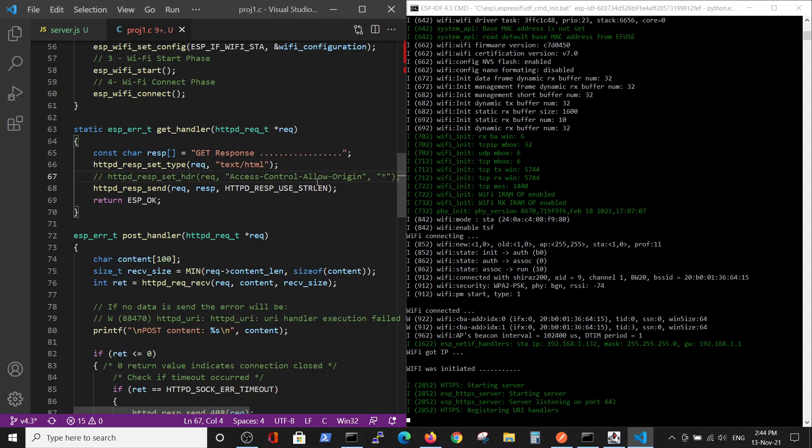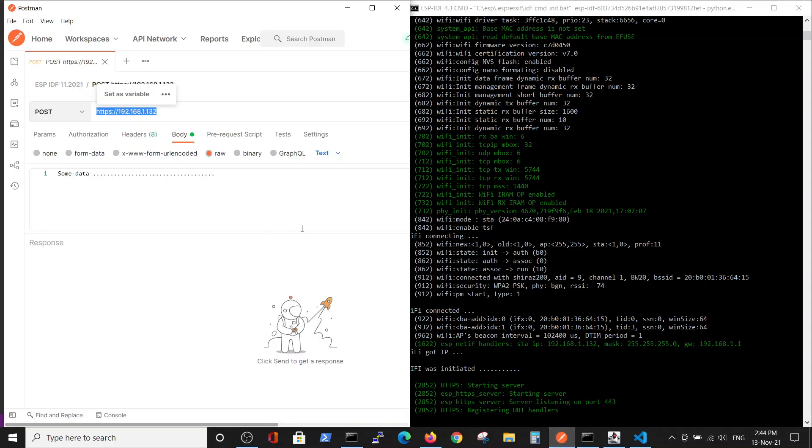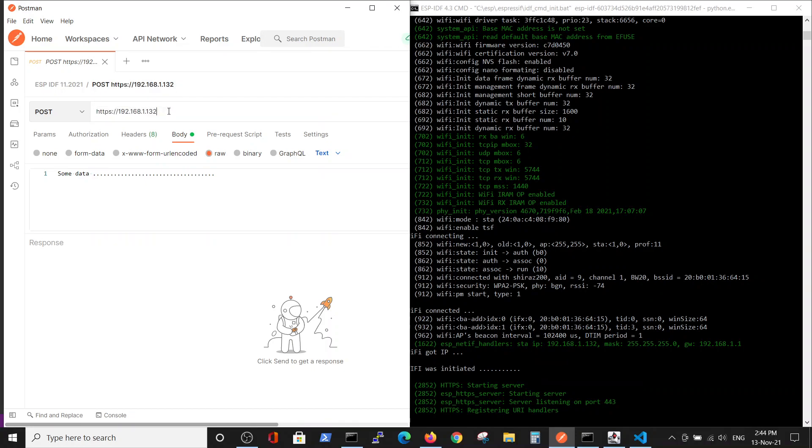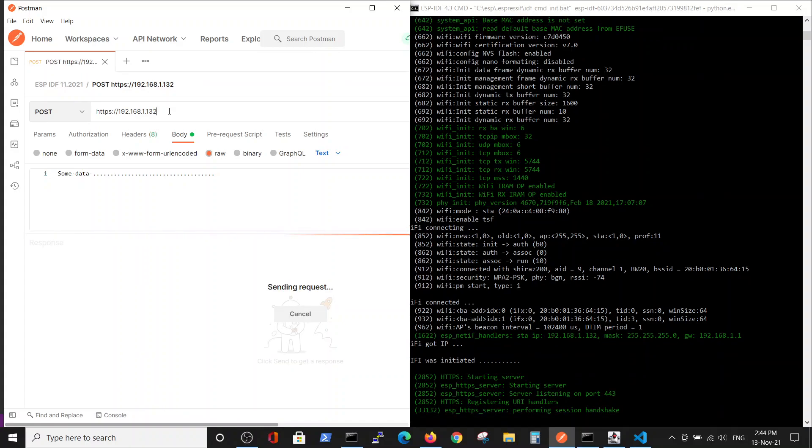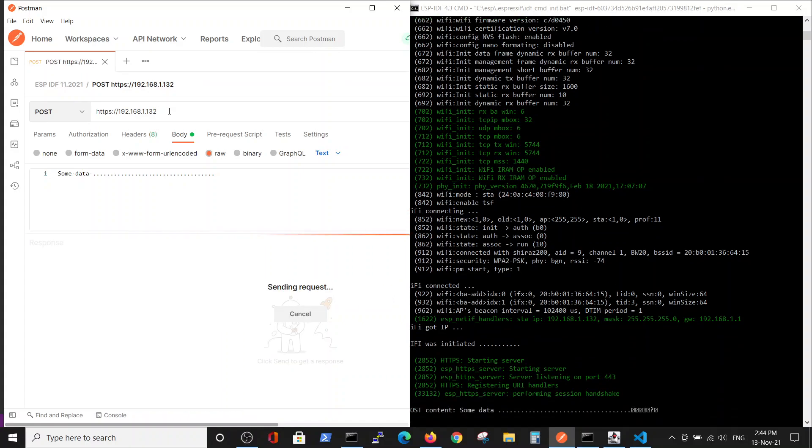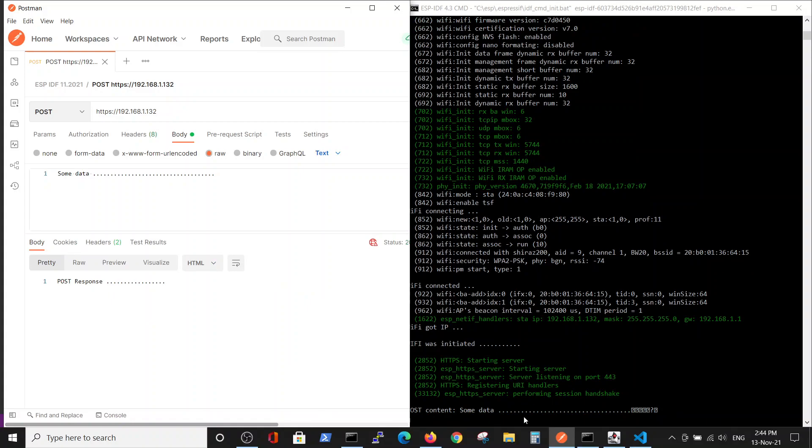Now we see that our server is running on this IP, so we can take this IP and, for example, perform a POST request from Postman. We see that the request is successful - we got some data that we sent and the server got our POST response.